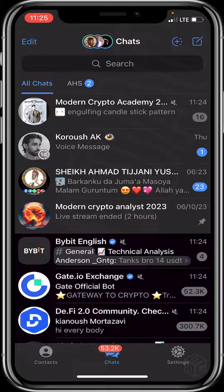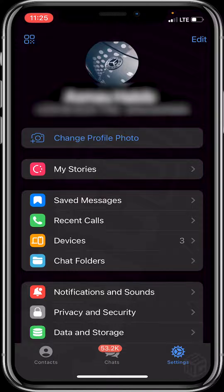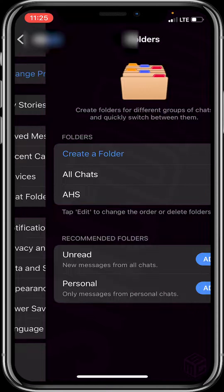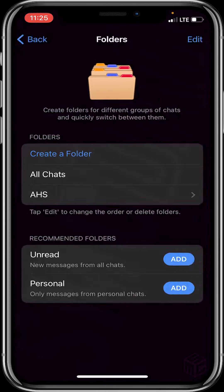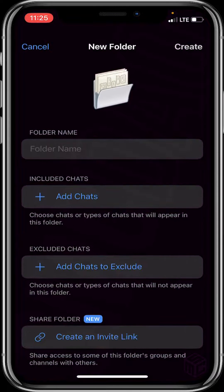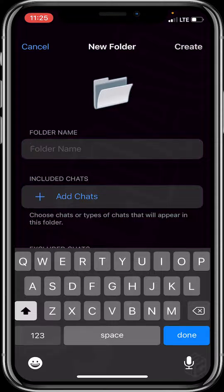Let me show you how it's done right away. First of all, click on Settings at the bottom right of your screen. After that, click on Chat Folders. Then click on Create a Folder.